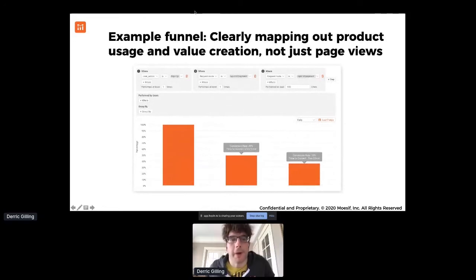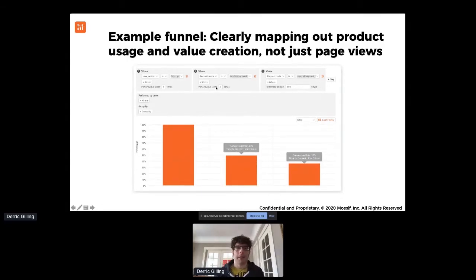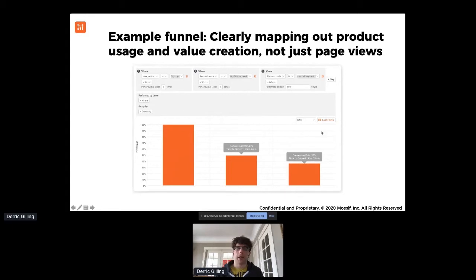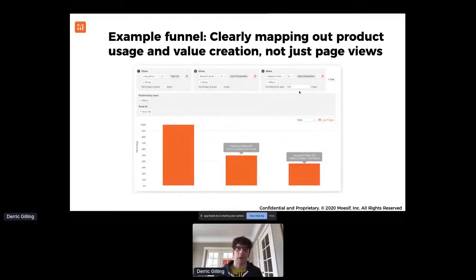Here's a real example funnel. You have three steps: first is sign up. The second step is making that very first API call — in this case, making a payment transaction, and they only need to do it one time. That demonstrates your API is easy to use and that the developer probably wants to move forward. The third step is folks who made more than 100 payment transactions within a certain time period, like the last seven days. This is something that provides value to the developer but also something they can show to their management team, legal team, and other stakeholders.